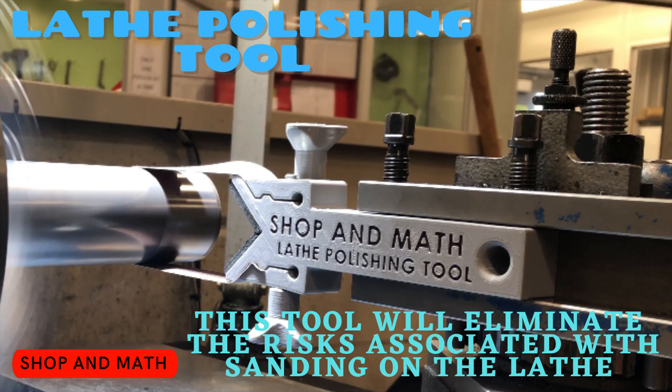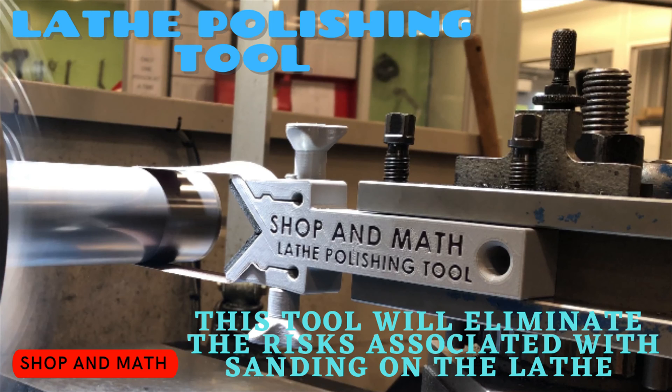You may also be thinking to yourself, well I don't need this, all I have to do is let go of the sandpaper and everything will be fine if it gets caught. Well unfortunately you cannot actually physically let go fast enough before it will pull your hand into the lathe.